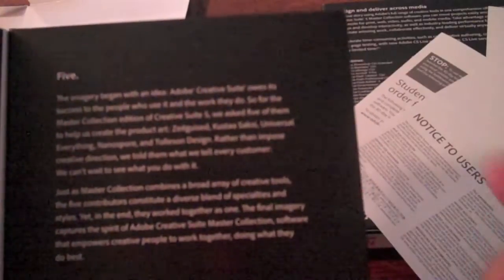The Creative Suite Master Collection, here it is. Take CS5 beyond your desktop, introducing CSLive or their new services.